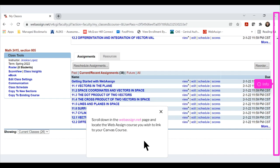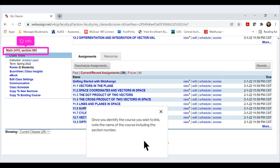Scroll down in the WebAssign.net page and locate the WebAssign course you wish to link to your Canvas course. Once you identify the course you wish to link, note the name of the course including the section number.